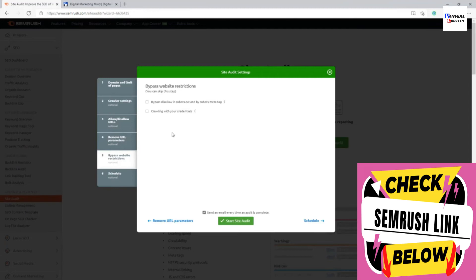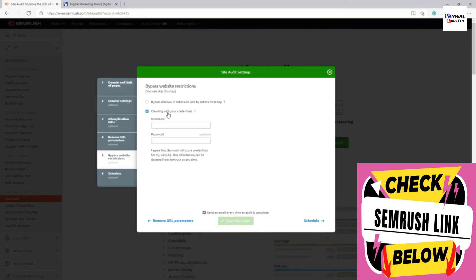'Bypass Website Restrictions' means ignoring robots.txt or robots meta tags. My advice is don't enable this, because it's not useful for ranking purposes — if Google has a page disallowed via robots.txt, Google also won't crawl it. If you have a private website or one not yet publicly available, you can provide the username and password so SEMrush will use those credentials to crawl the website.